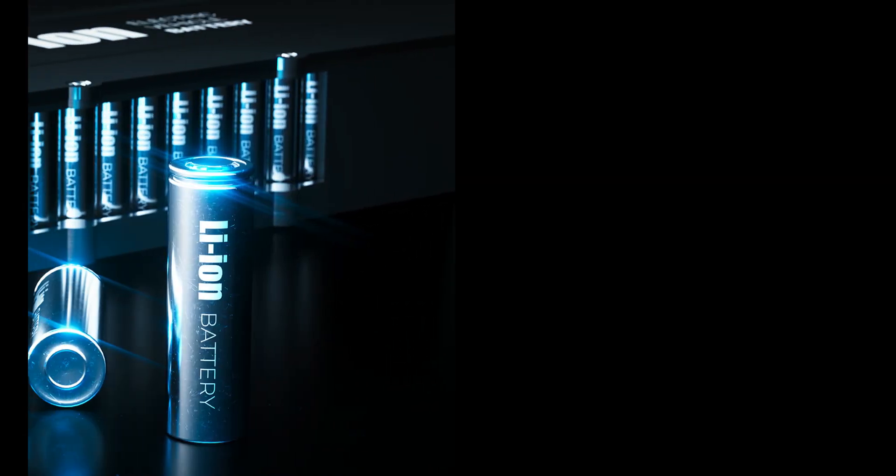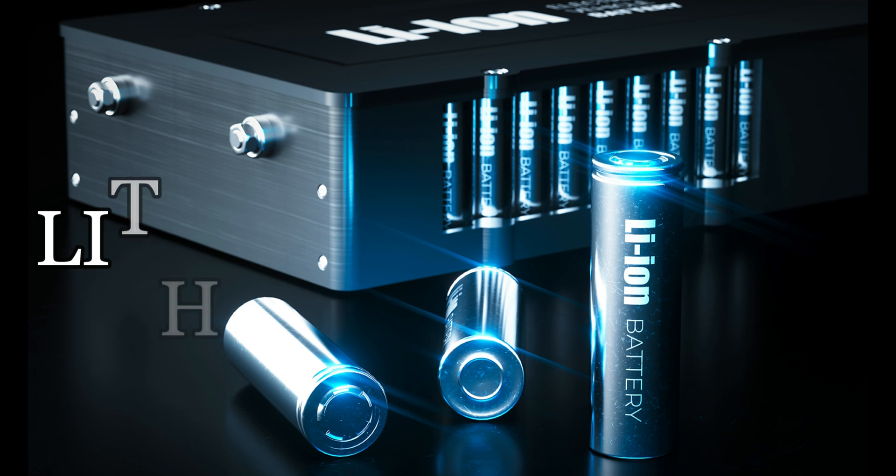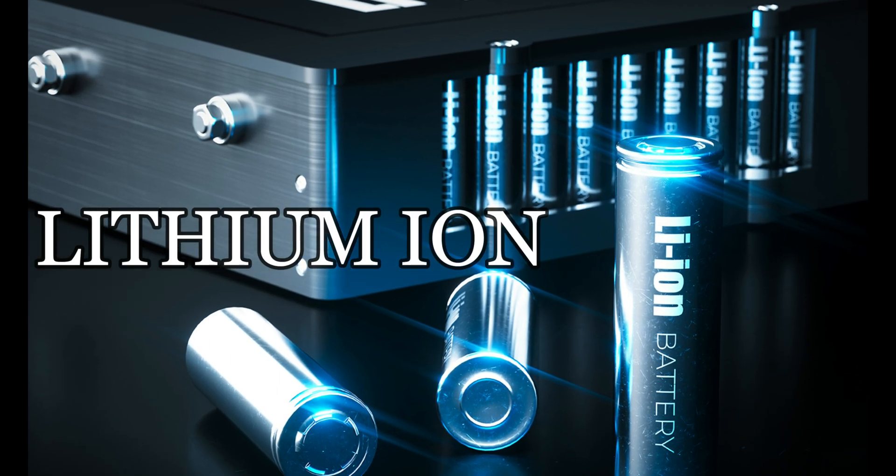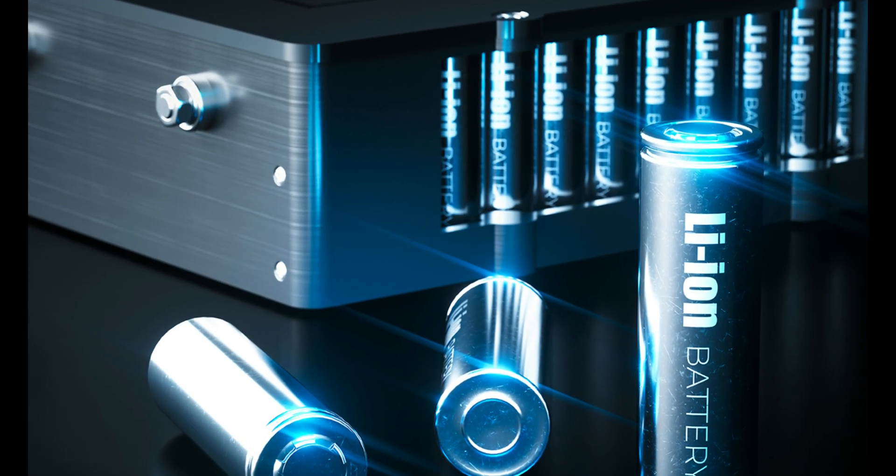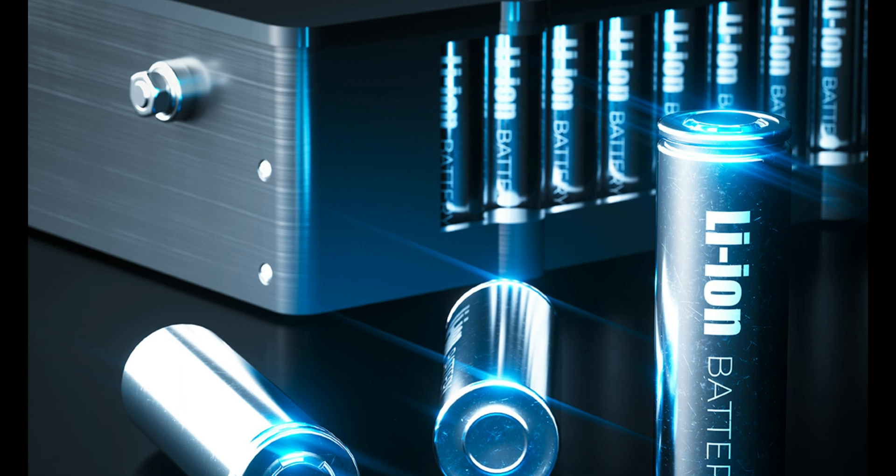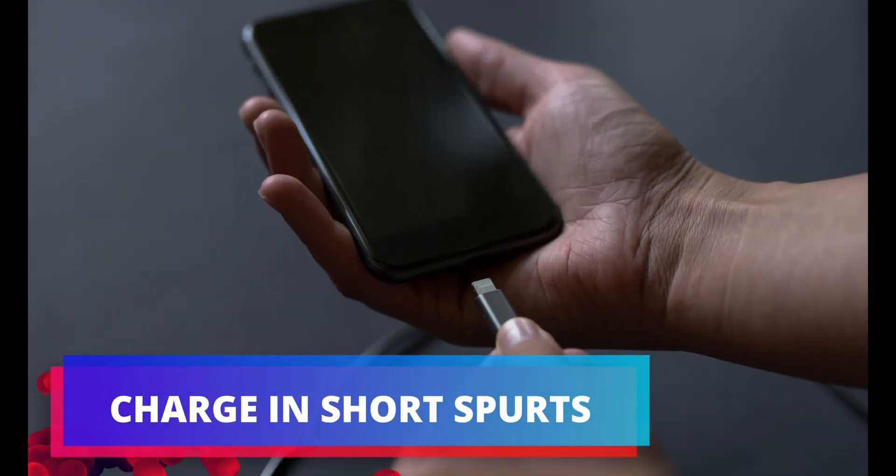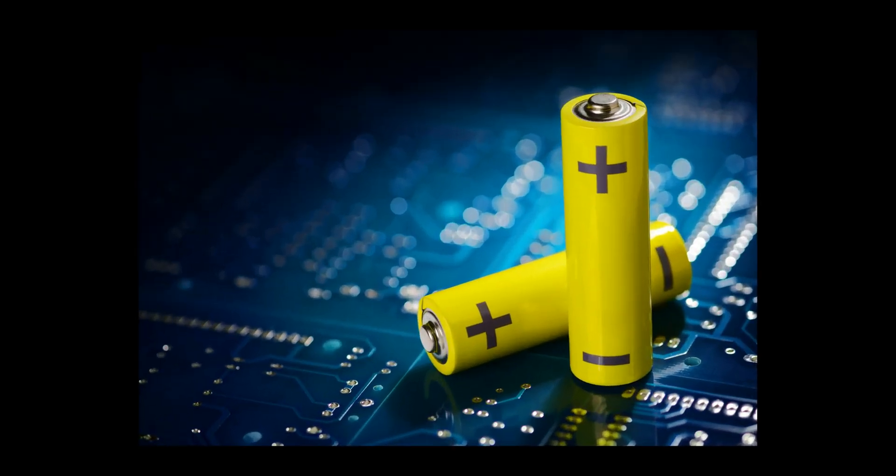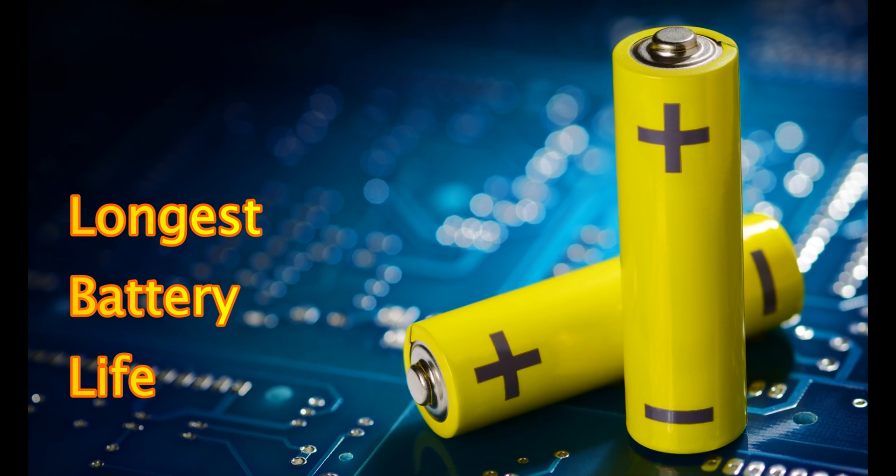Nowadays, every phone uses lithium-ion batteries. Lithium-ion batteries perform best when ions keep moving freely. Charging your device in short spurts throughout the day gives ions enough thermal energy to keep them moving, ensuring the longest battery life possible.